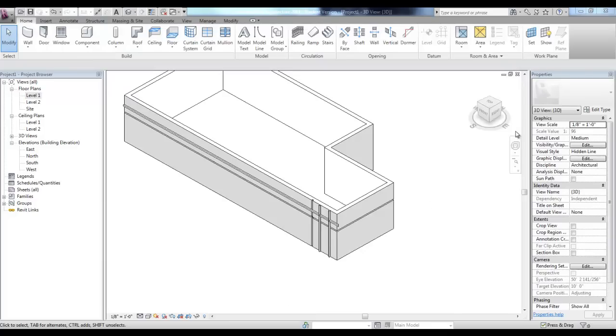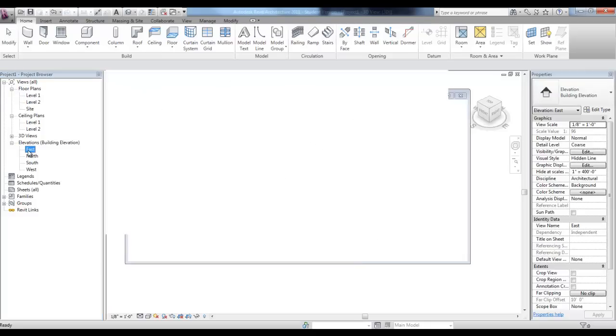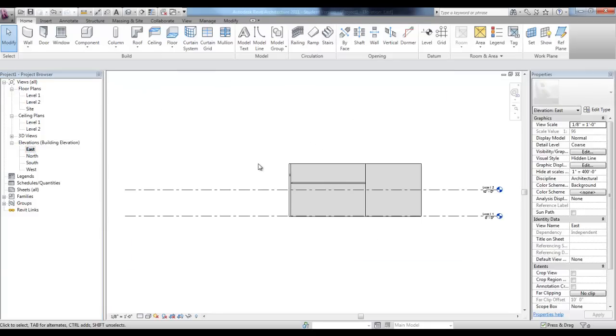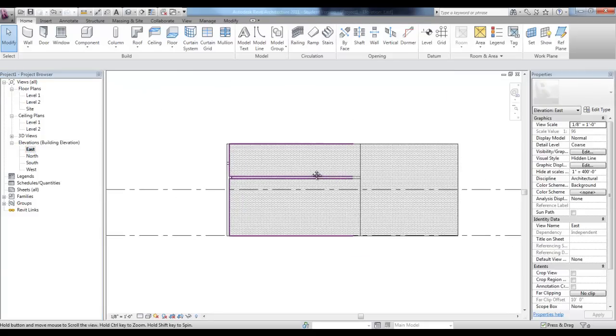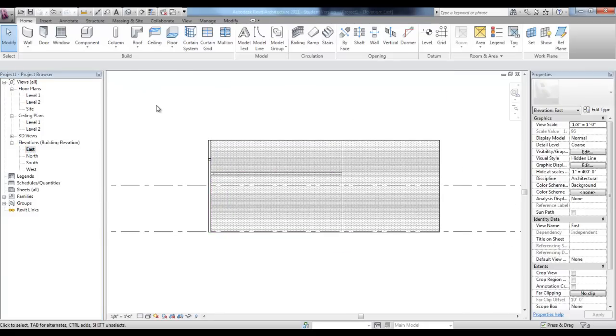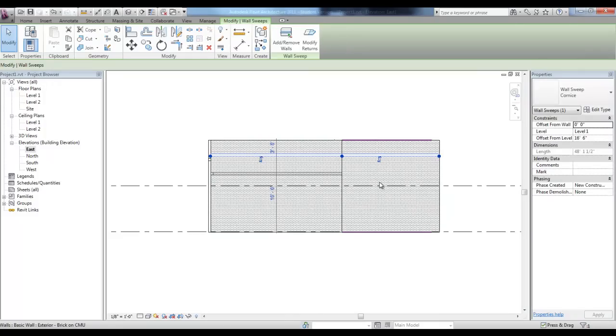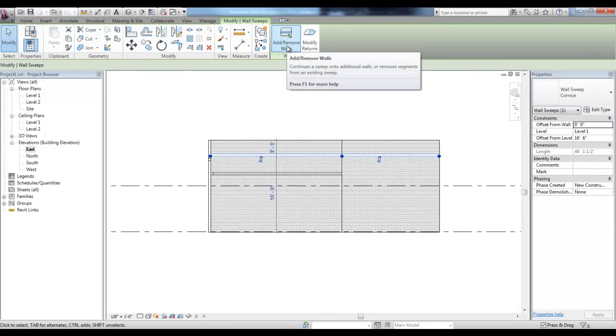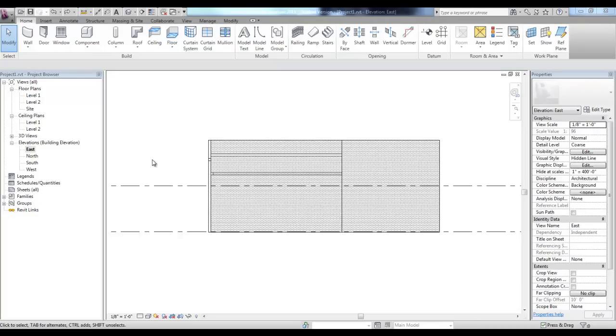In the Elevation view, we can place them on different surfaces like this sweep that goes all the way across. If we select that sweep, we can pick Add and Remove Walls to select the portion of the sweep that we'd want to remove.